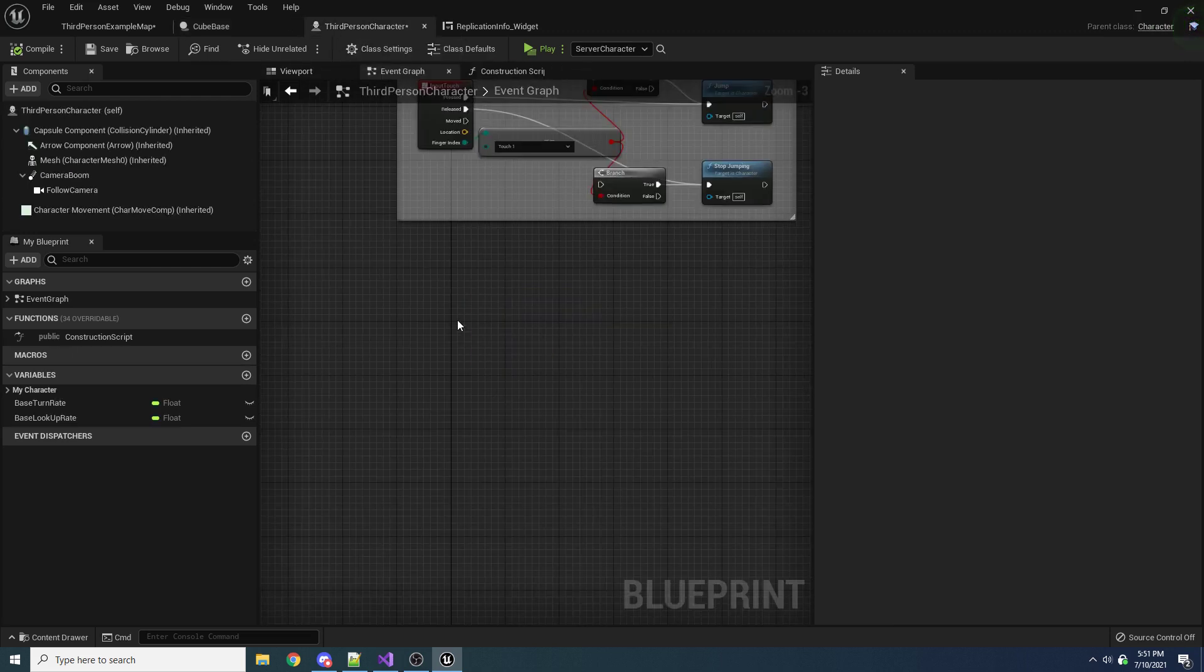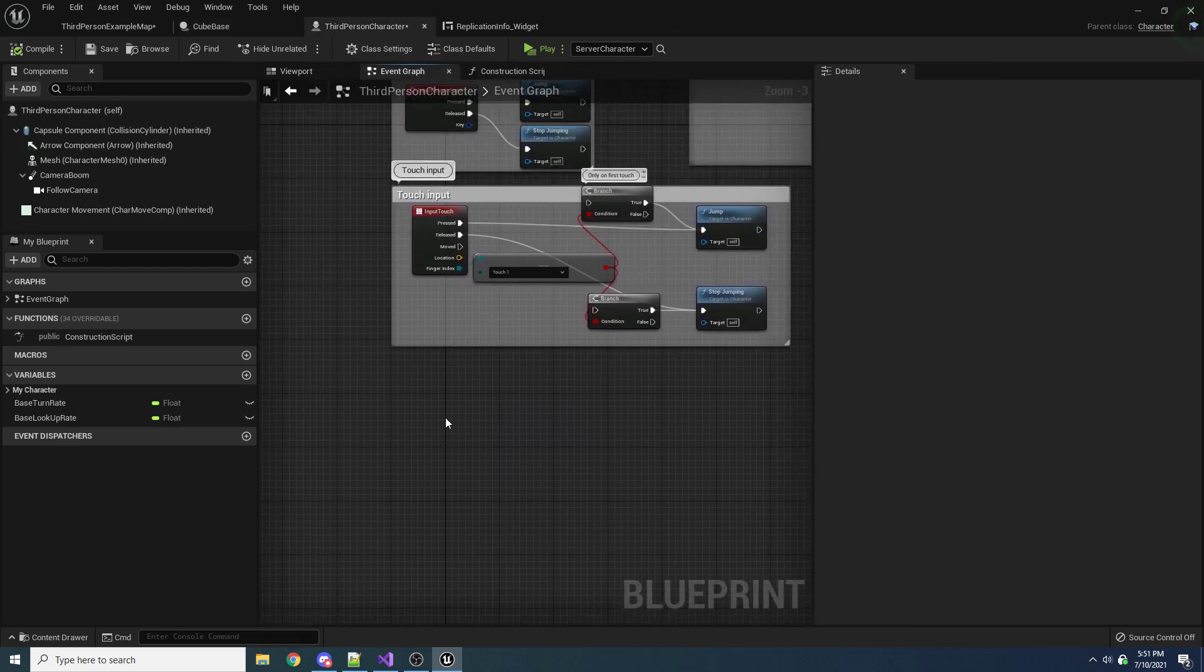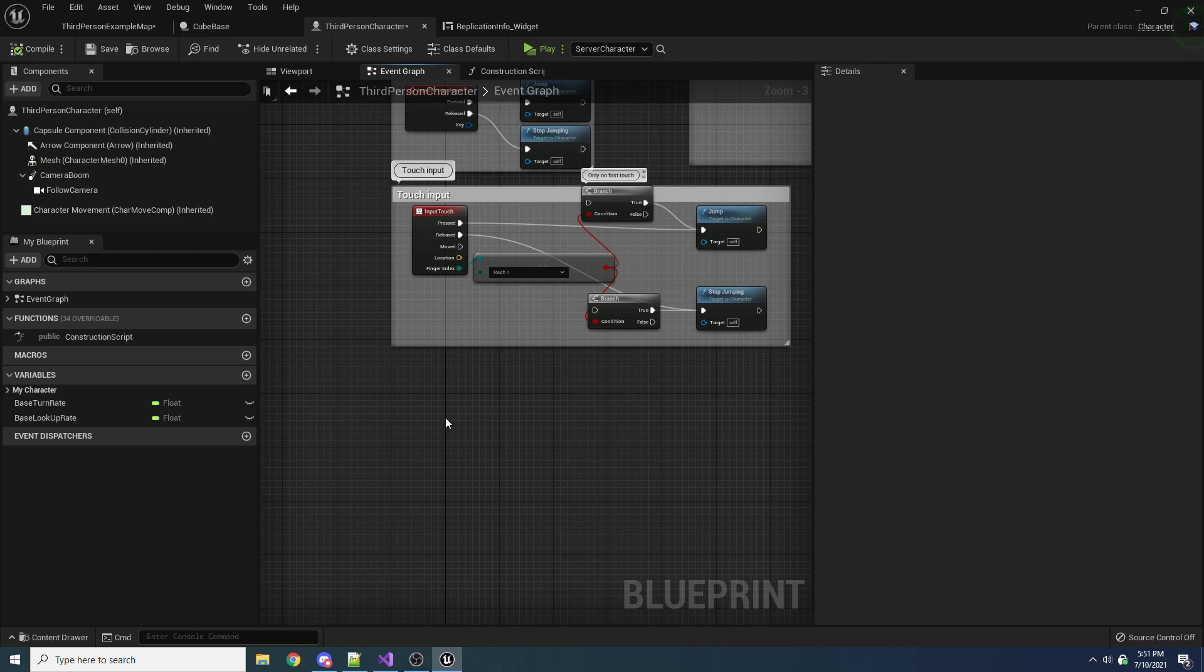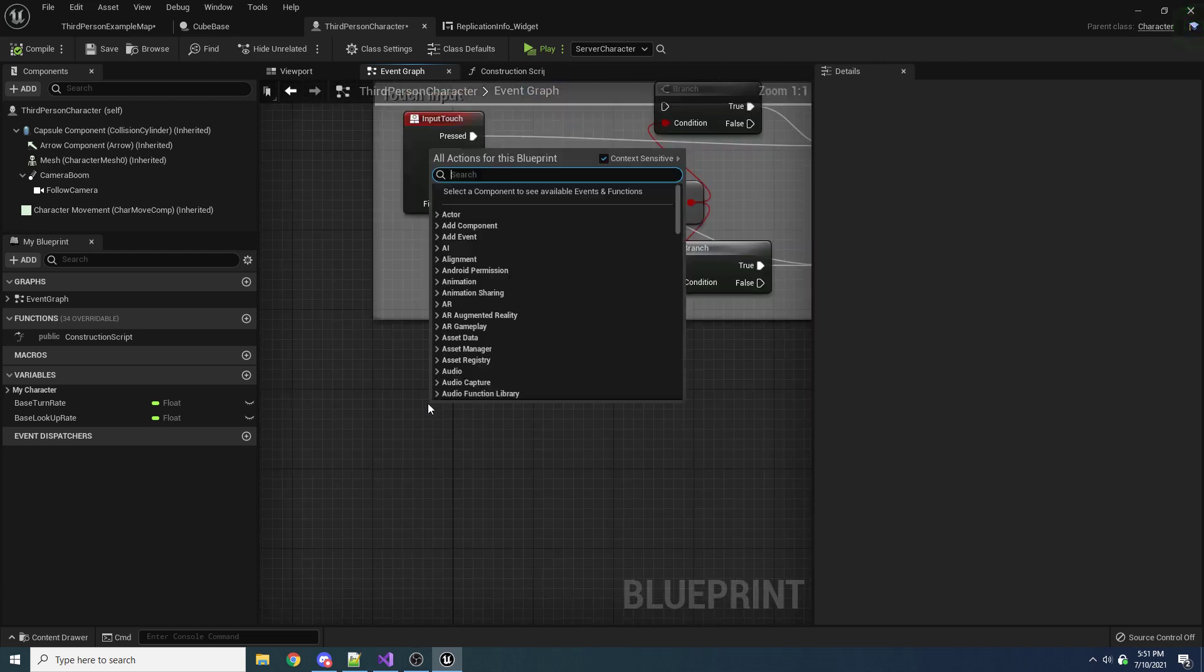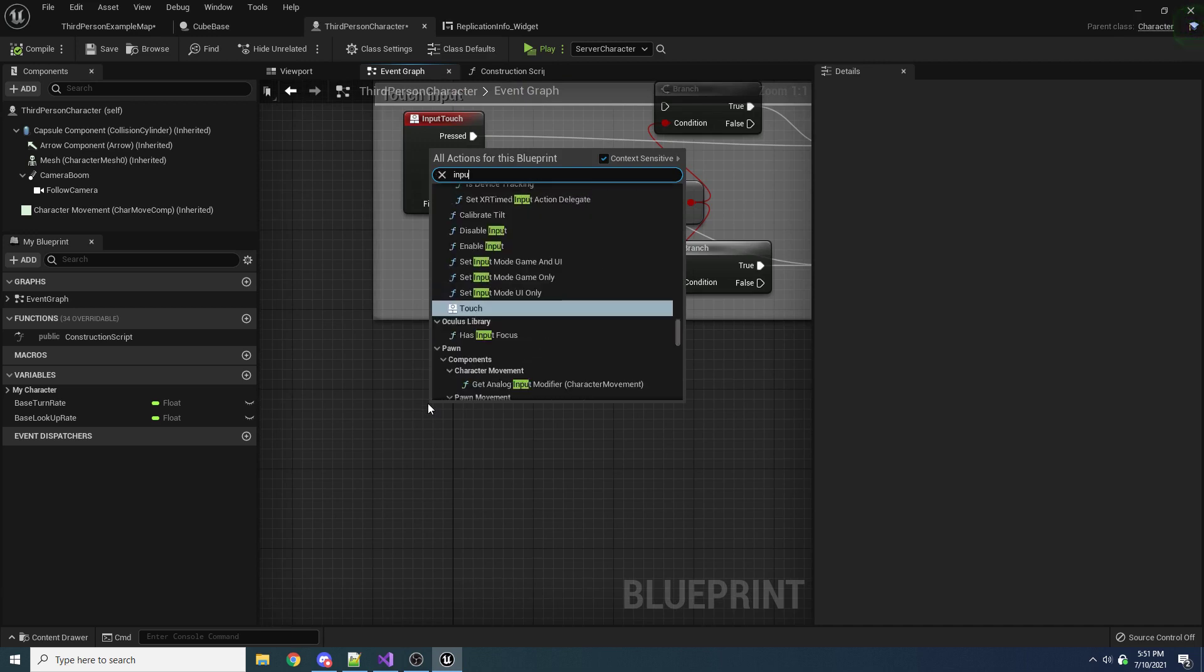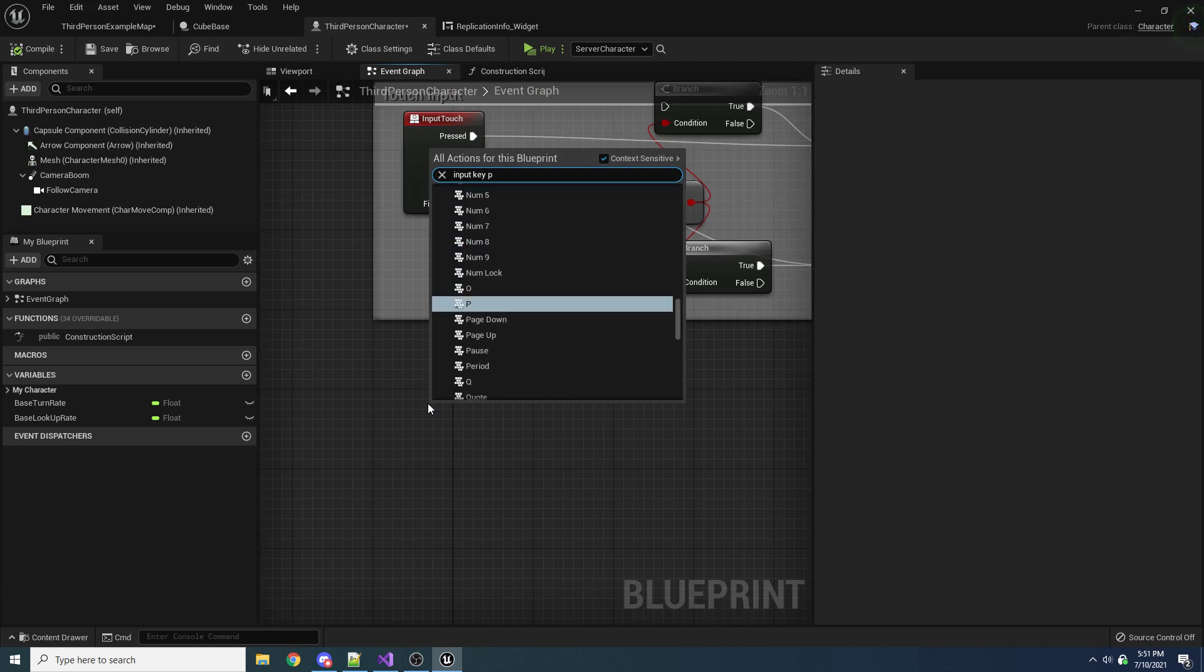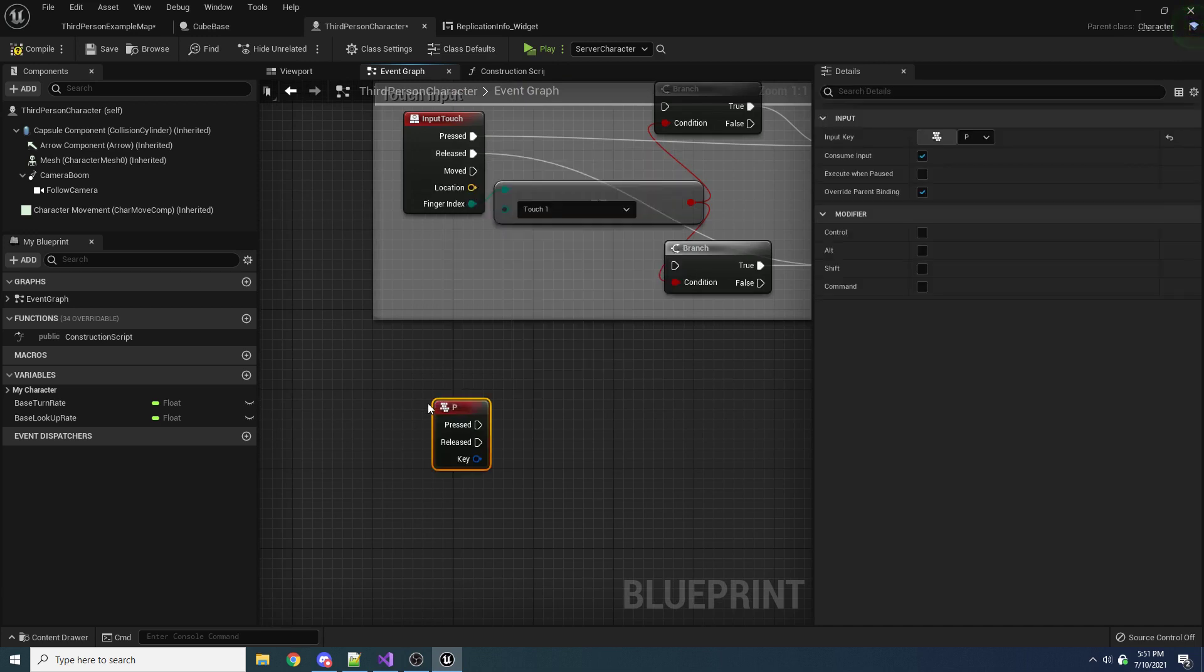And I'll demonstrate that here in a second. So to set this up, let's just go over to our third-person character, and let's make it so that whenever the player presses the P key, the color of the box will change. So I'm just going to write some code here. Nothing amazing. Just say input key P.